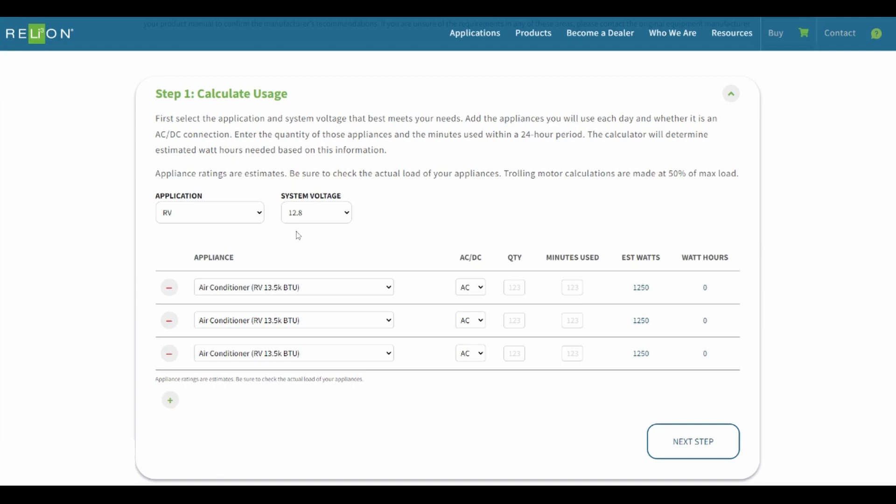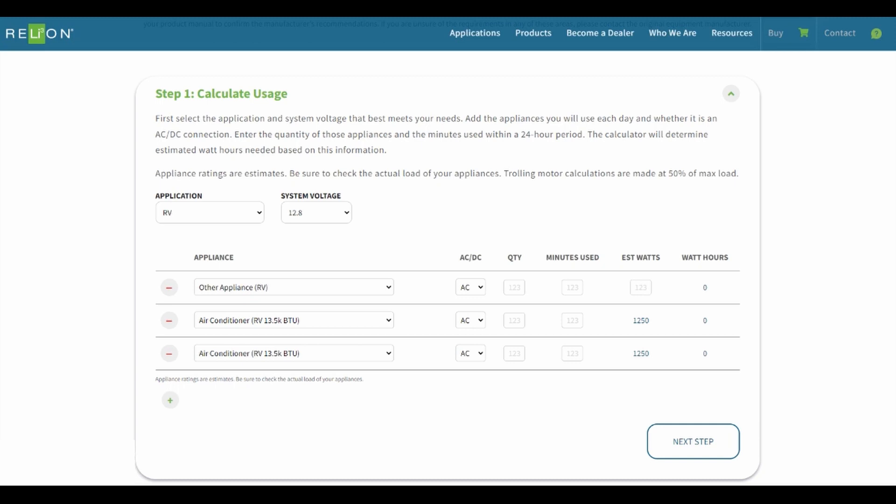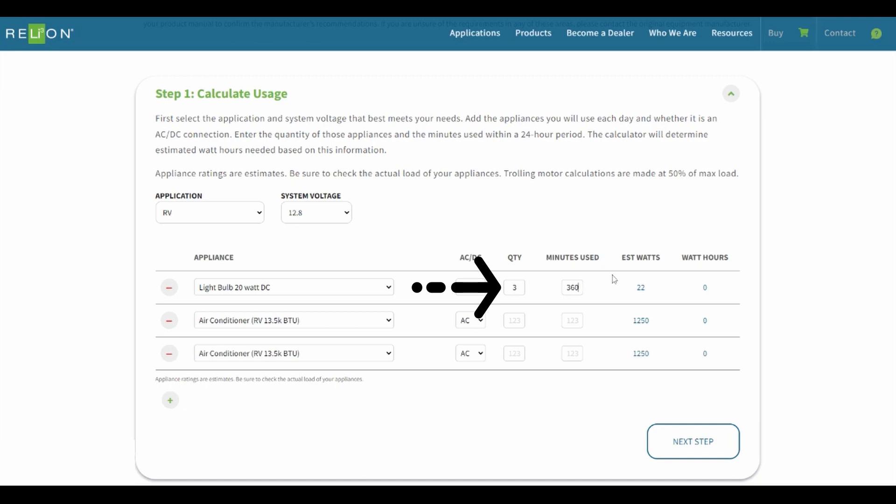You will then add the appliances you will use each day and whether it is an AC or DC connection. You can choose from a list of common appliances with estimated watts already entered, or you may choose other appliance and input the watts manually. For this exercise, we will enter three light bulbs, 20-watt with DC connection, a blow dryer with AC connection, and a coffee maker with AC connection. Then choose the quantity of each and the minutes used within a 24-hour period.